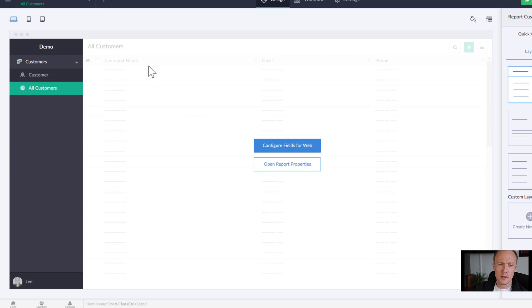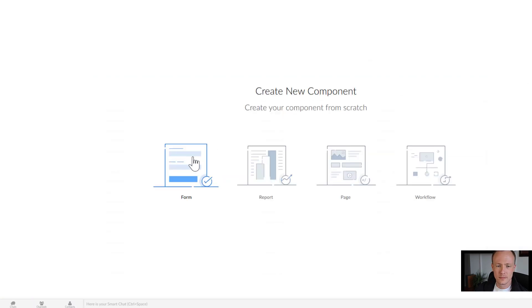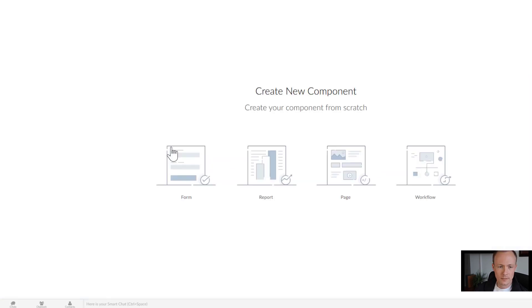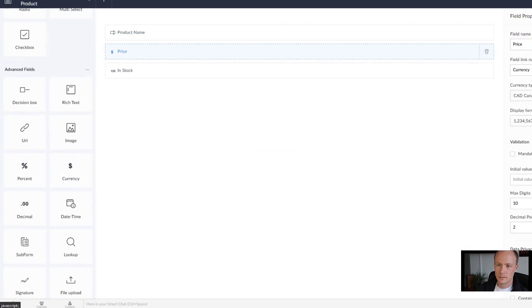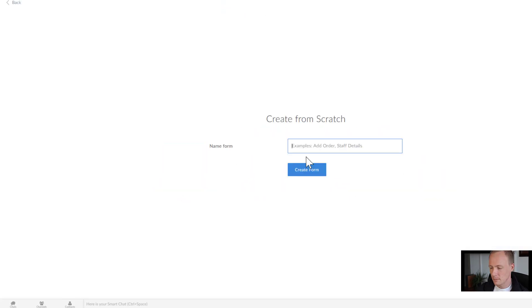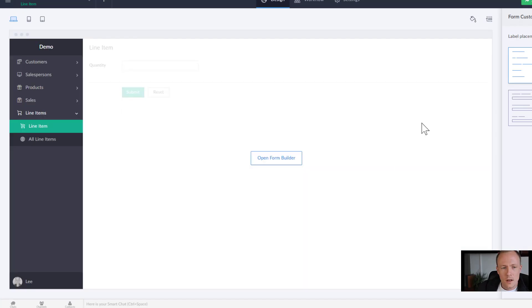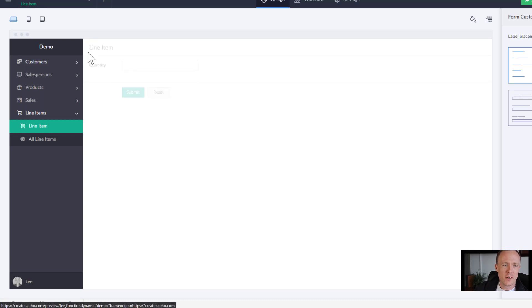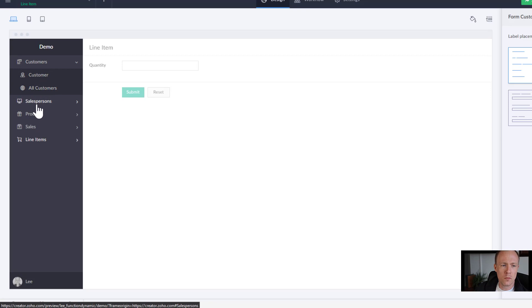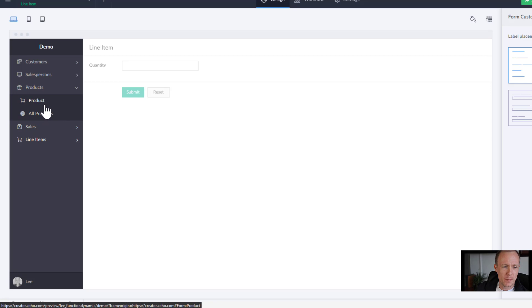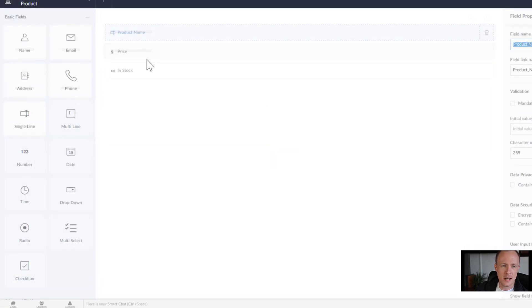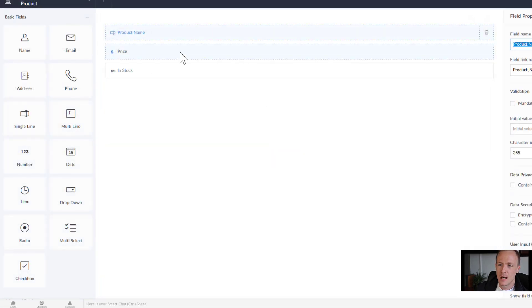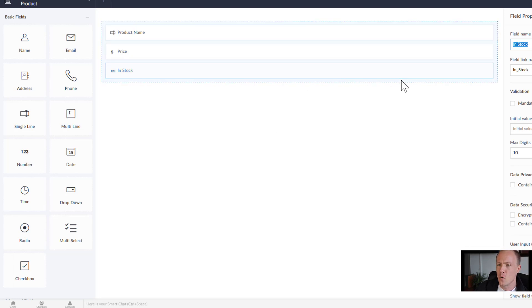Now that we have a customer in what I'll do is I'll go ahead and create the rest of the entities. All right now we're back and we can see over on the left hand side we have a whole bunch of different entities with both their forms and reports in place.